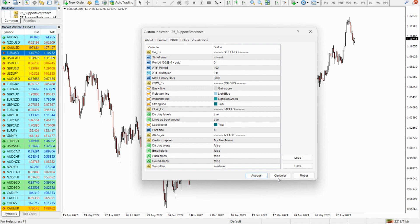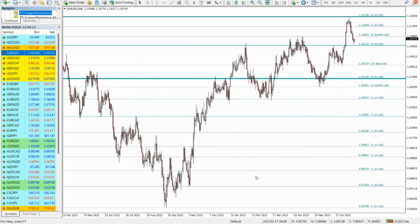So, how does the indicator work? The indicator collects all the historical peaks and valleys in price and collapses them by proximity using Average True Range, or ATR. The end result is a very accurate depiction of all the essential price levels you need for your analysis.